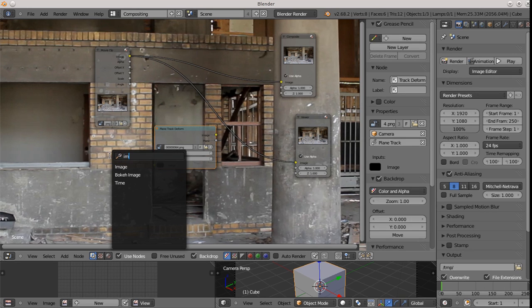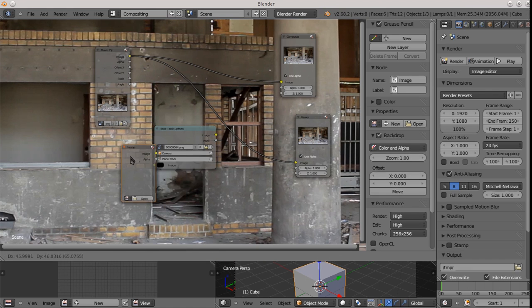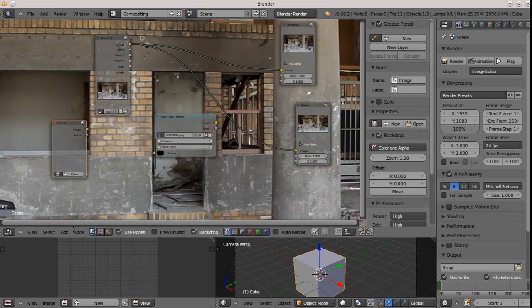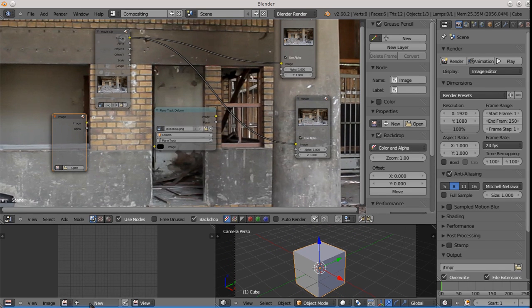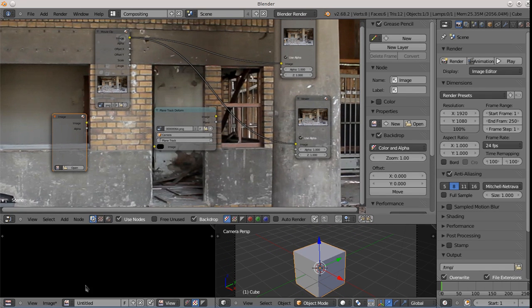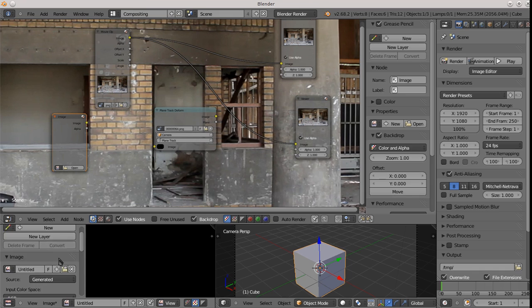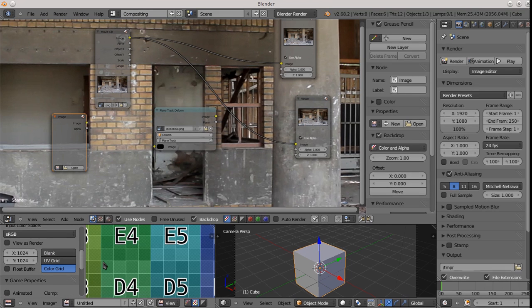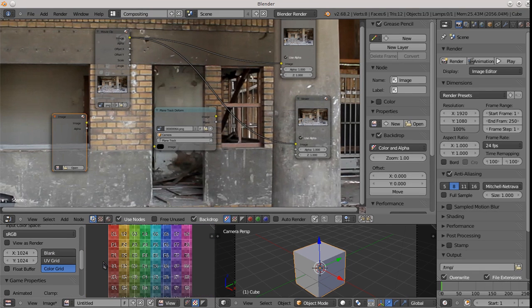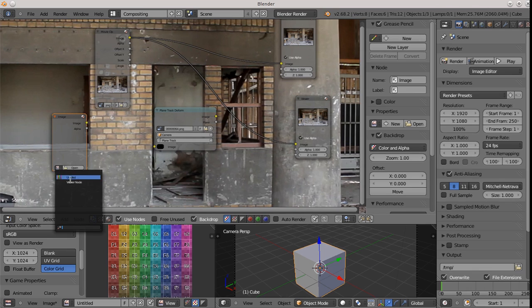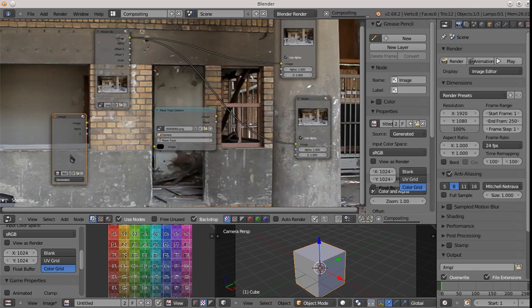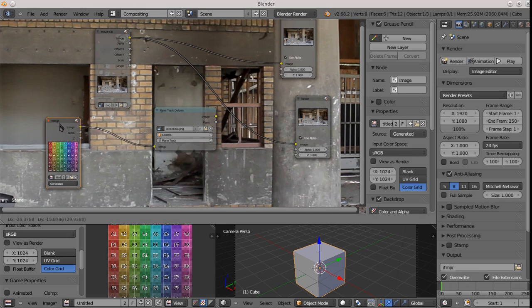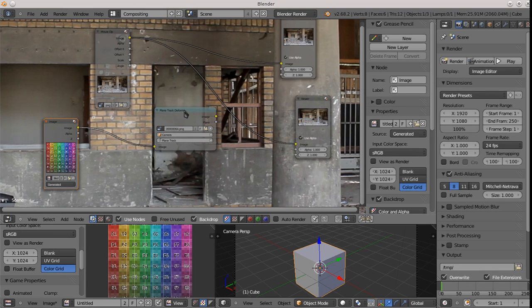So we need an image input. Of course, this could be another clip or something. But for now, it's just a static image. And in the image viewer here, I'm going to create a new one. I'm going to make it a test image. We get a color grid. OK. And now here, I'm going to select the image. This untitled guy and feed this in to the plane deformed node. OK.